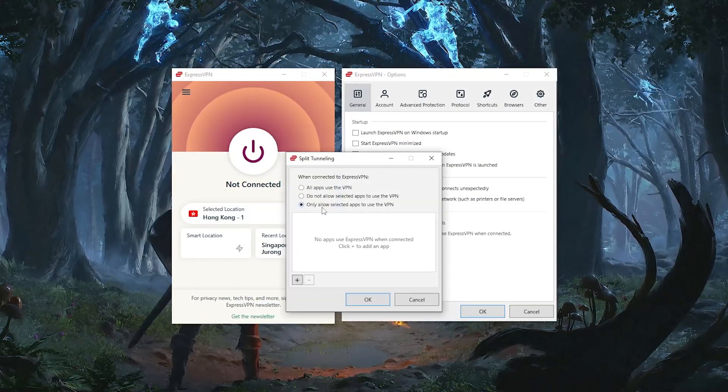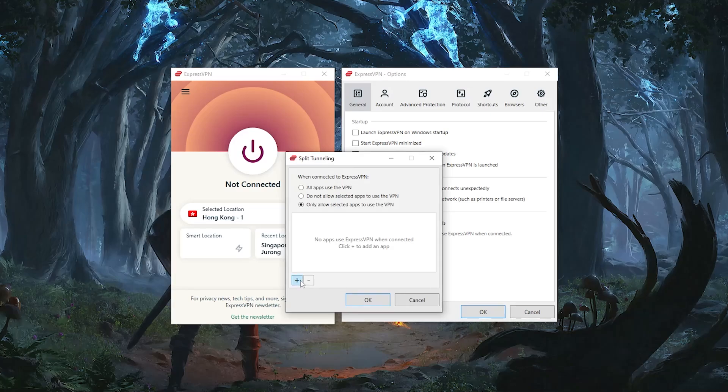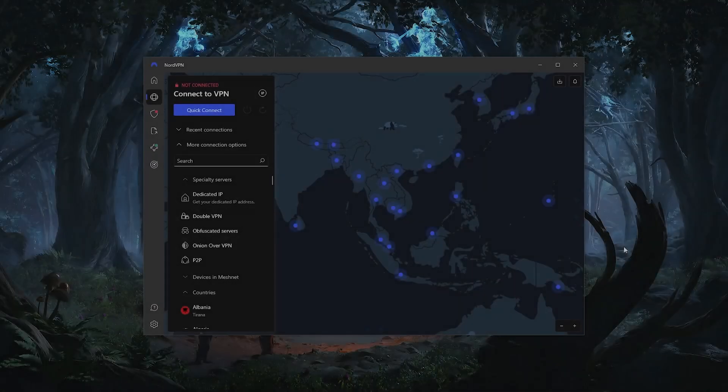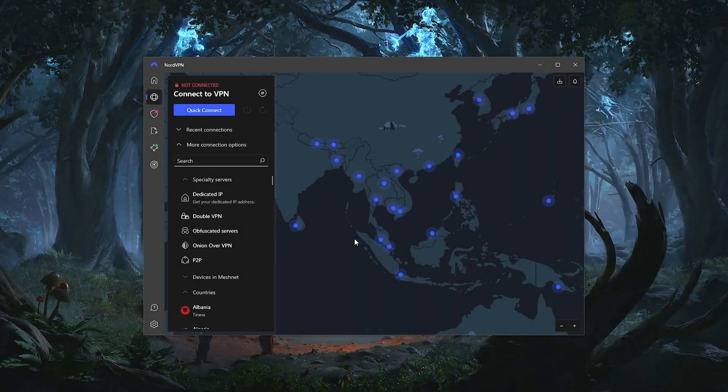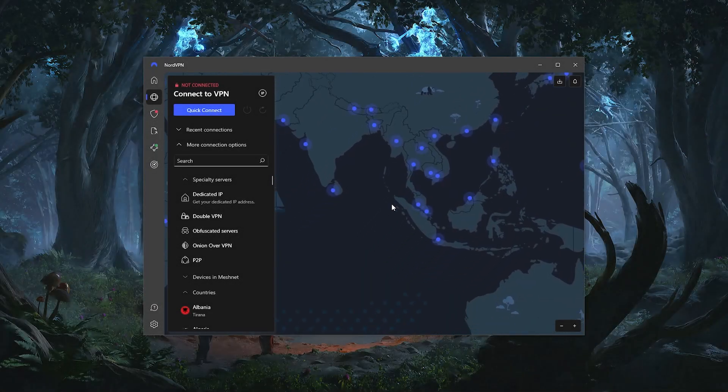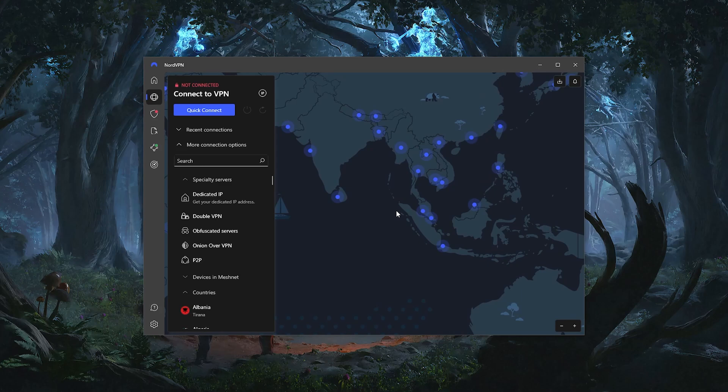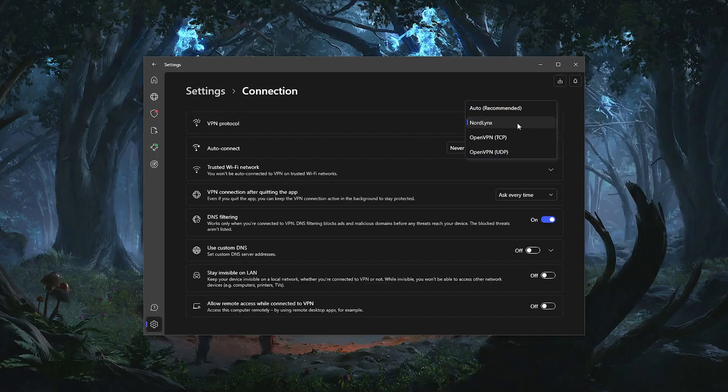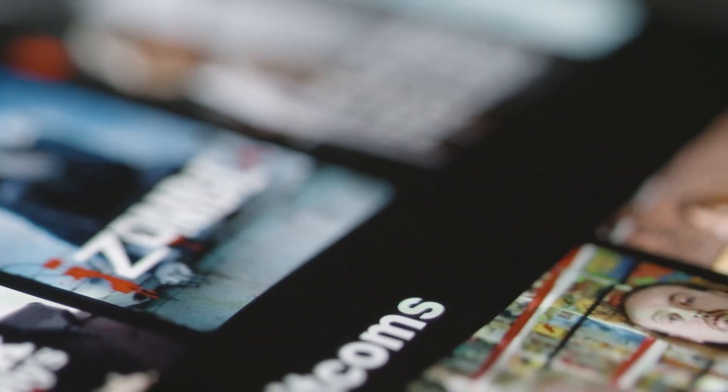Next up we have NordVPN, which is going to be the most value VPN on this list. When it comes to speed, Nord is the fastest out of the three VPNs thanks to its NordLynx protocol, which makes it a very good option for streaming, gaming, and torrenting.